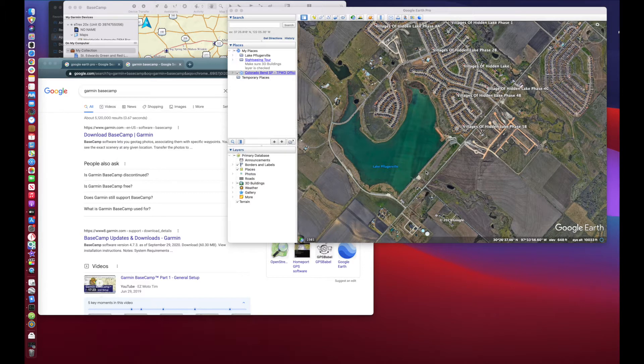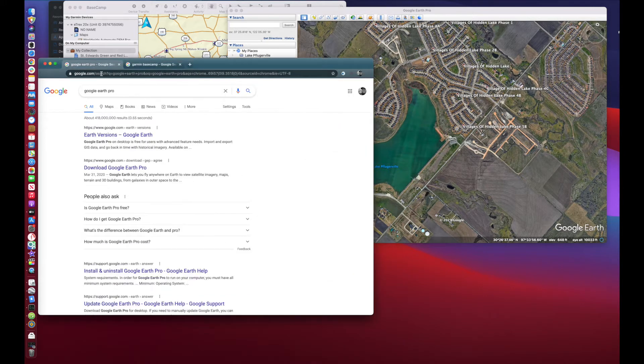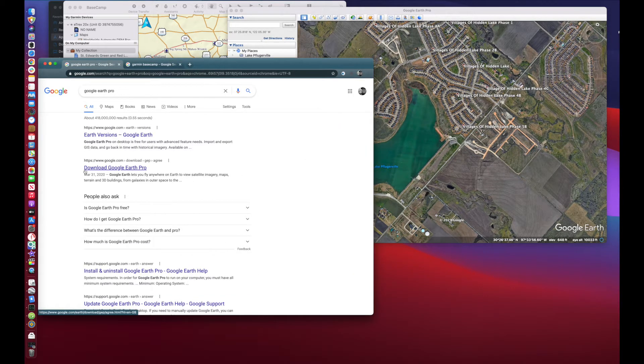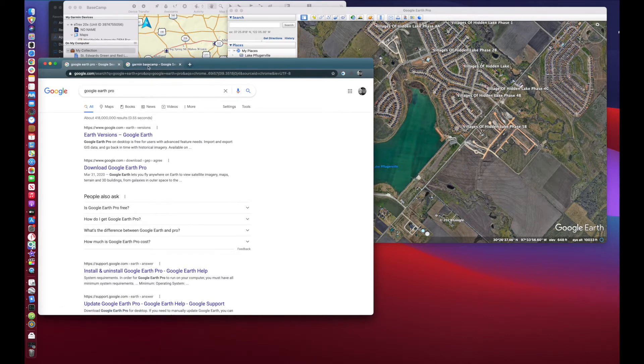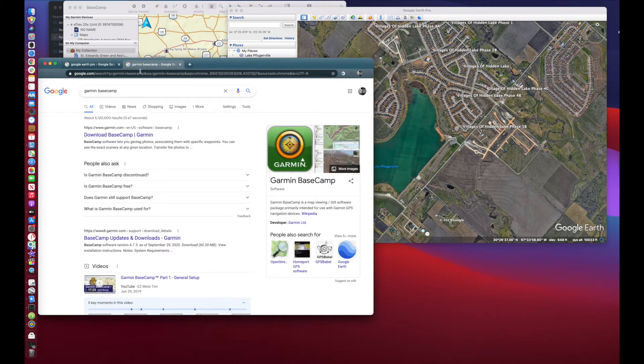You're going to need a couple pieces of software. You're going to need Google Earth Pro, and you can search for that, Google Earth Pro, and you need the Pro version. You're also going to need the Garmin Basecamp. You can download that from Garmin as well.